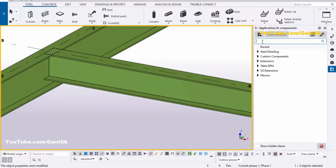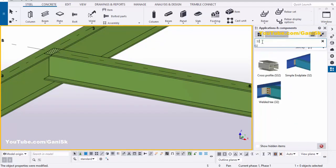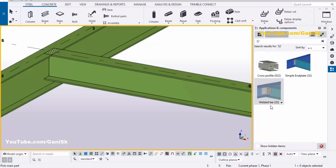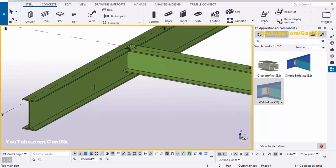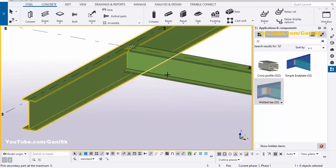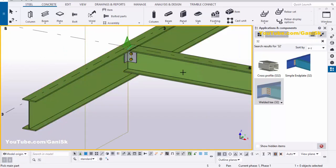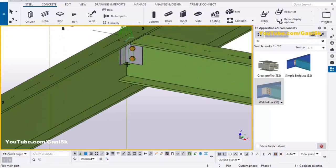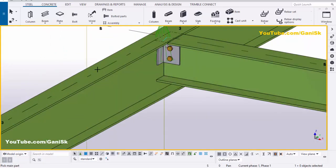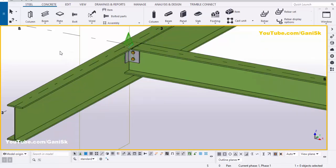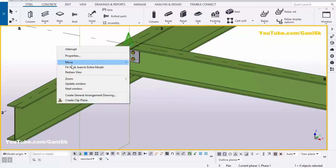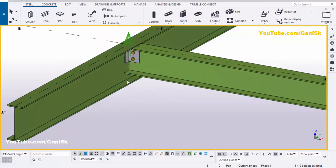Now we're going to create the connection between these two beams. Click on Applications and Components, and in the search bar type number 32. We're going to create the Welded T32 connection — select component Welded T32, then pick the primary beam and pick the secondary beam to create the connection. Close the window and go to the 3D view.